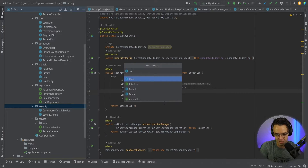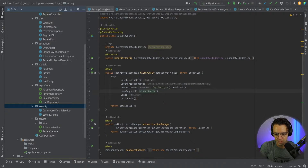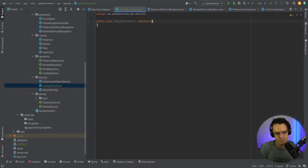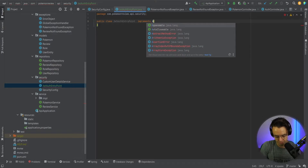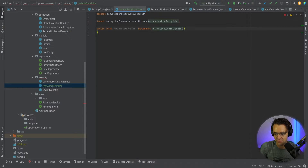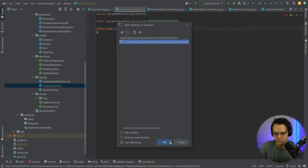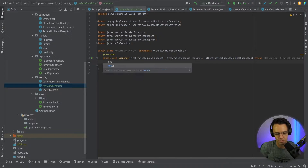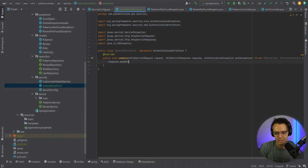I'm going to call it JWT auth entry point. We went ahead and generated that class. Now we need to implement the AuthenticationEntryPoint interface. Go to AuthenticationEntryPoint and click the red light bulb to implement the required methods. Within the commence method, what we are going to add is response.sendError.